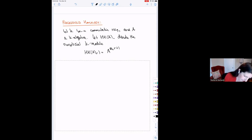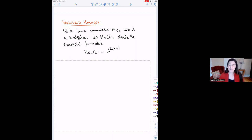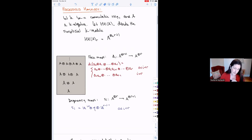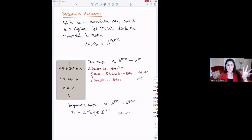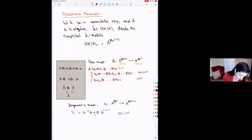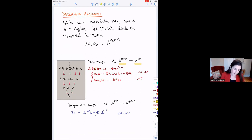I'm claiming that this is a simplicial object. To be a simplicial object, I need to tell you what it is at each level and what are the face and degeneracy maps. In the gray box on the left, I have a picture — at each level it's these tensor products of my algebra A. I have face maps that go from R plus one copies of A to R copies of A. The Ith face map multiplies the Ith and the I plus first coordinates. For the last one, you bring it around to the front and multiply with A zero.